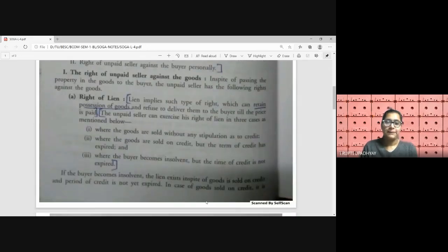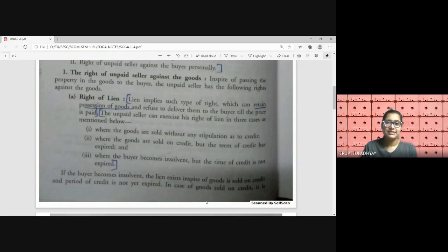The first right against goods is the right of lien. Lien implies the right to retain possession of the goods and refuse to deliver them to the buyer until the price is paid. The unpaid seller can exercise the right of lien in three cases, which we will now discuss. Lien essentially means retention of possession of the goods.